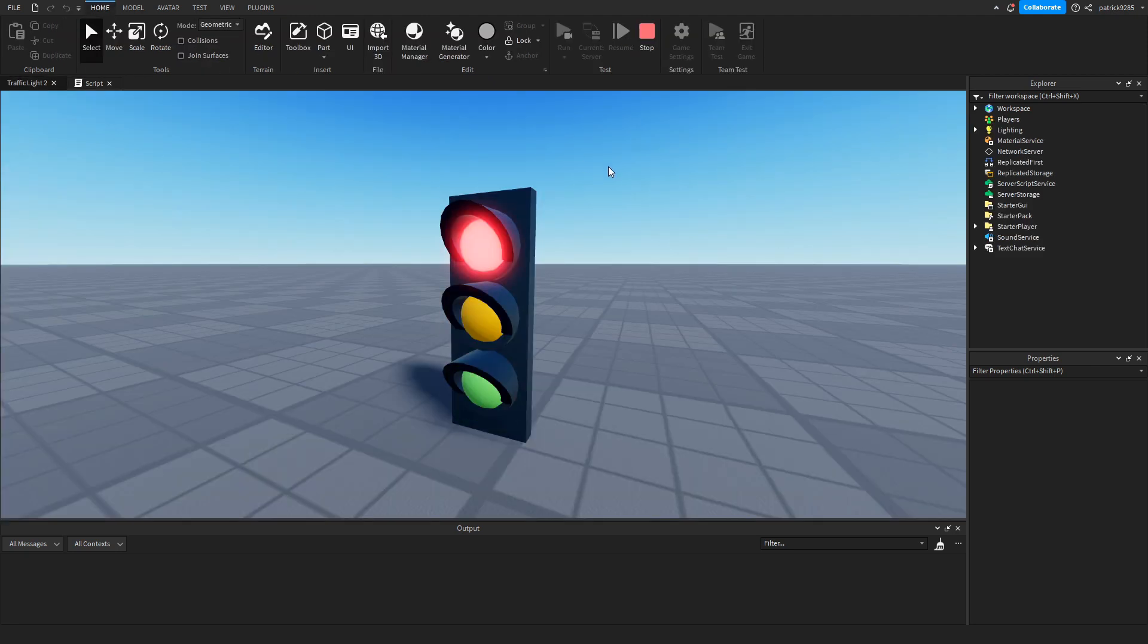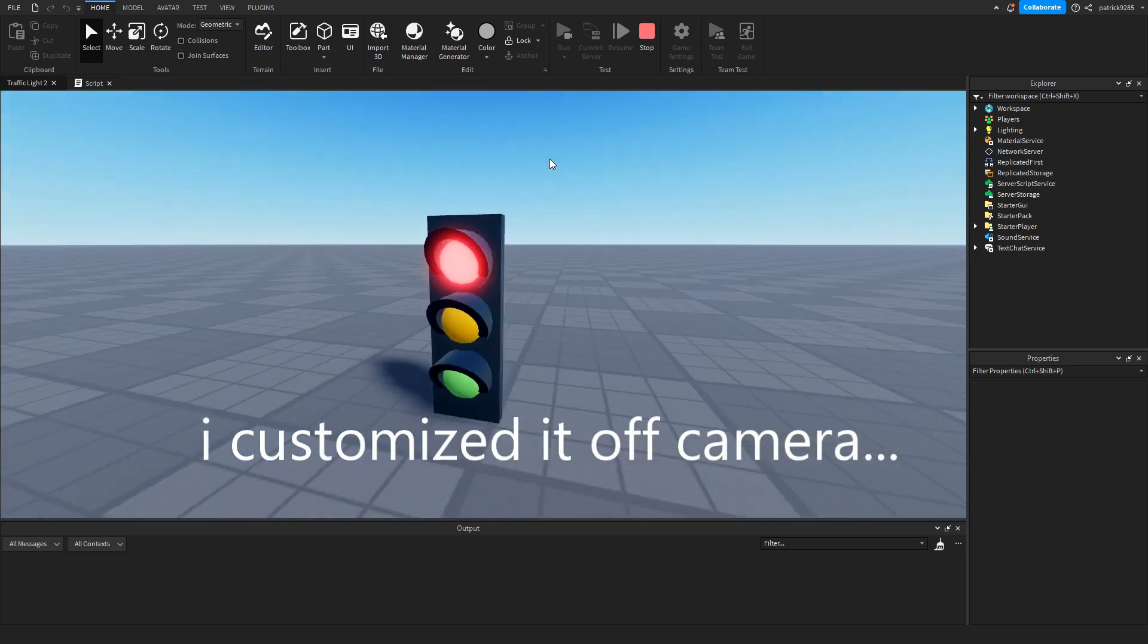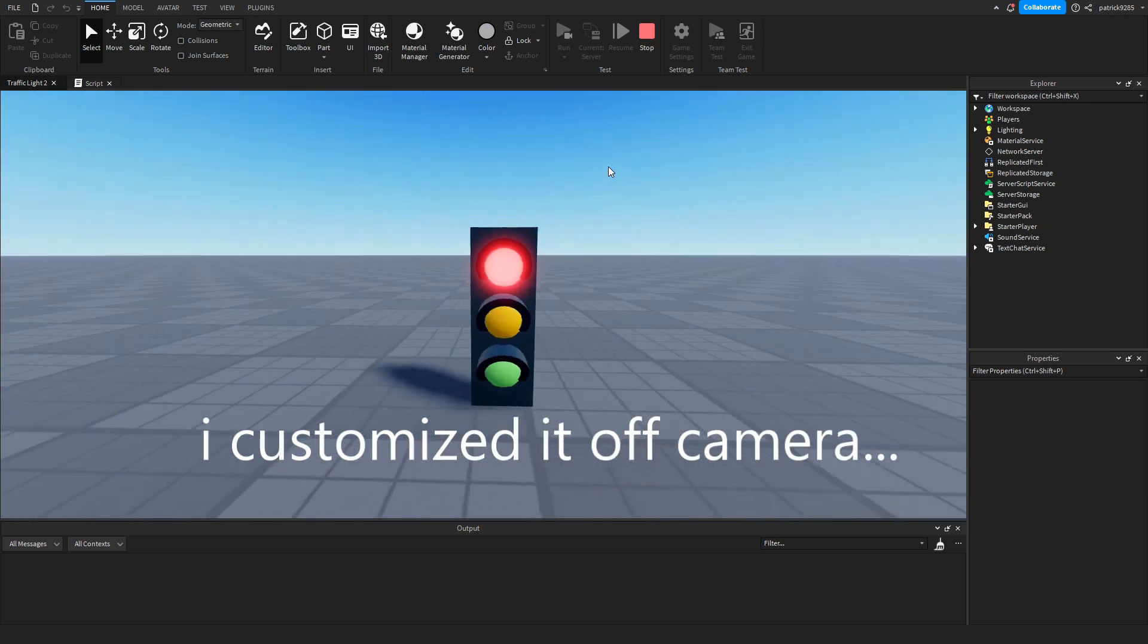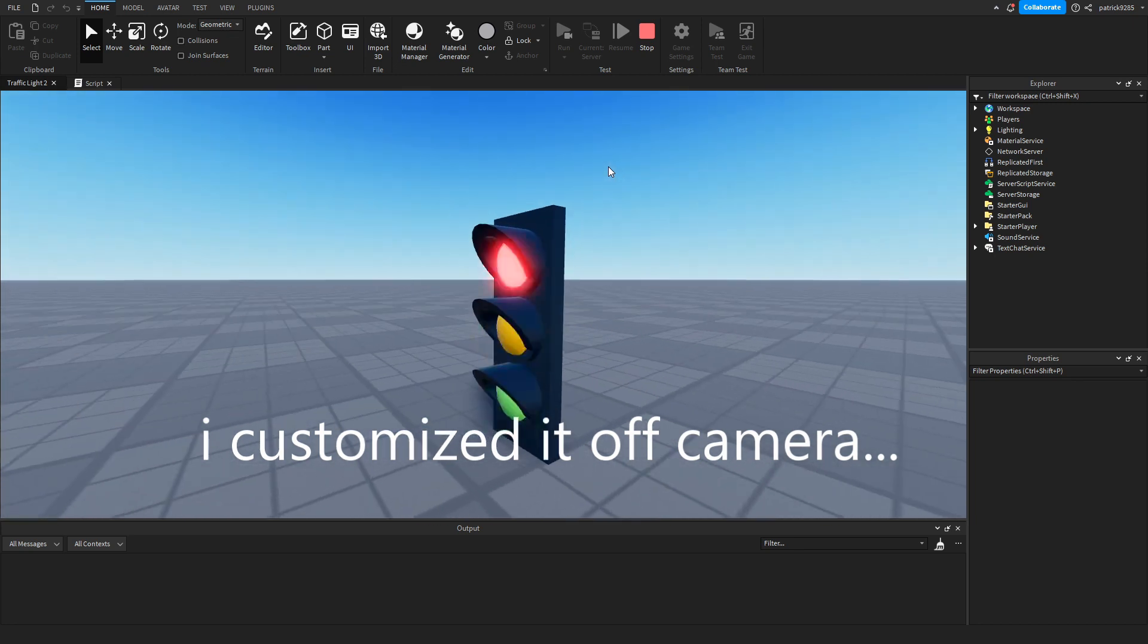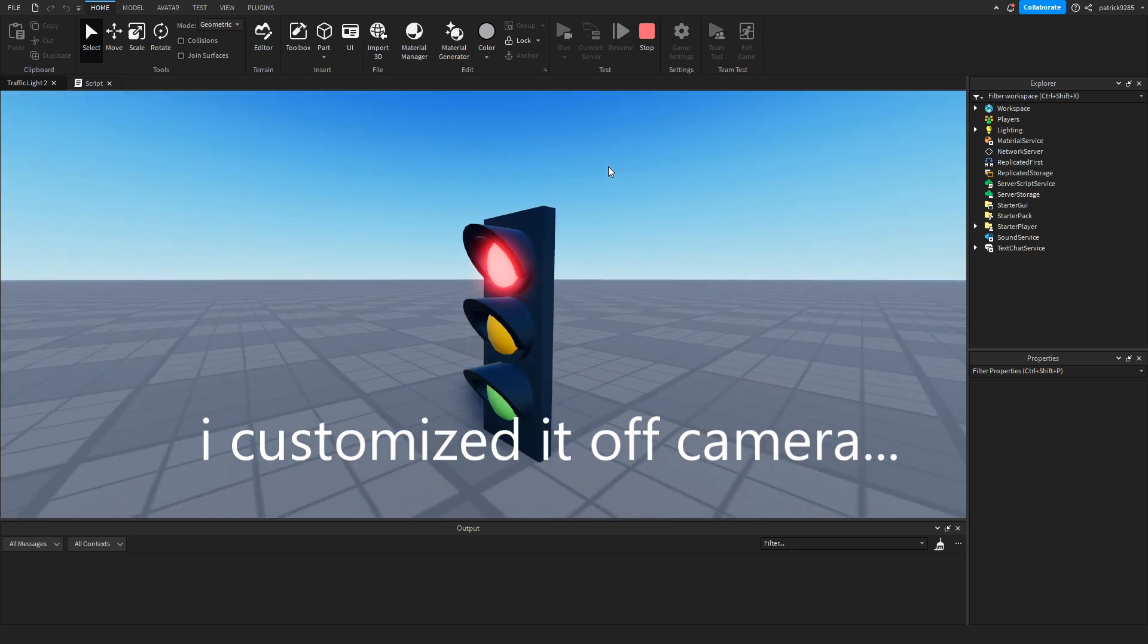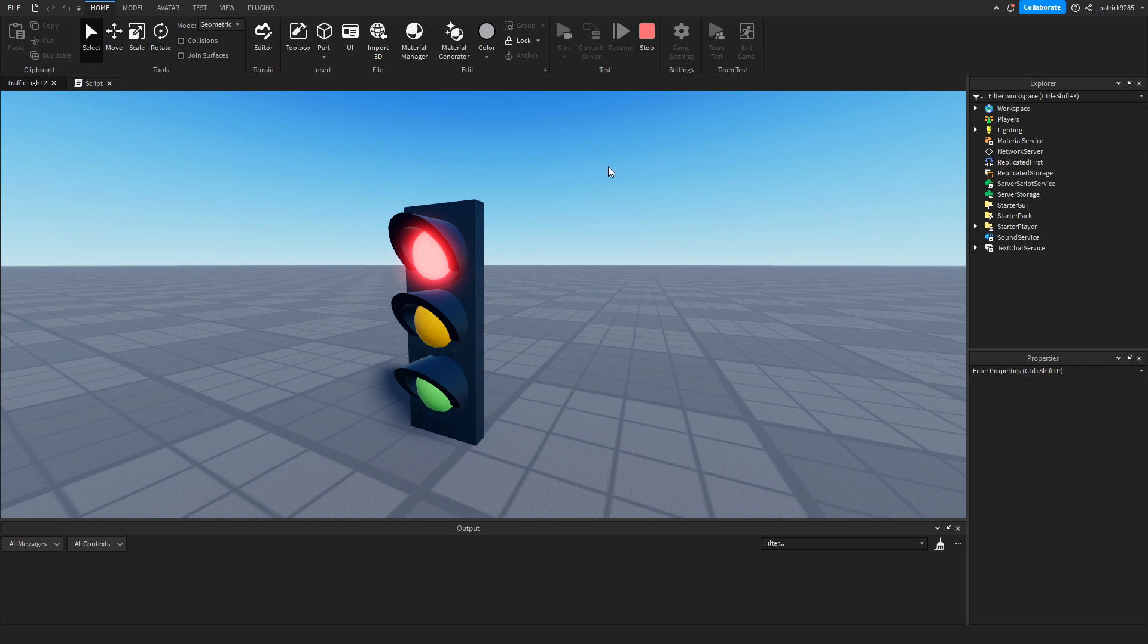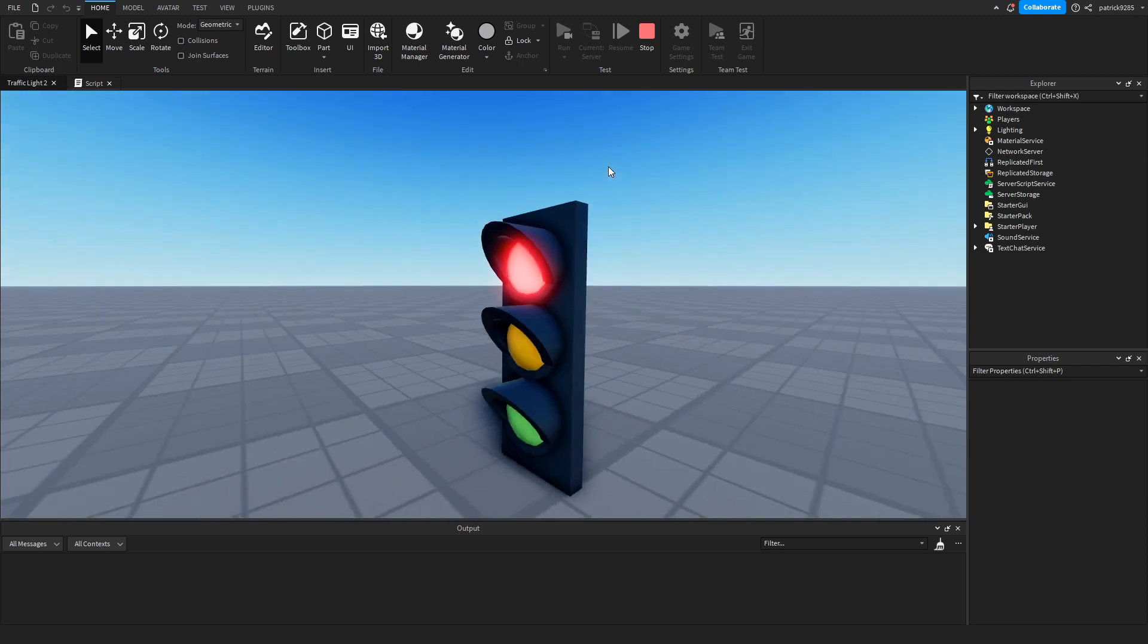Thank you guys for watching. I hope this tutorial helped you make a traffic light. You can also customize it however you want. Make sure to like and subscribe and check out the other tutorials. See you in the next one.